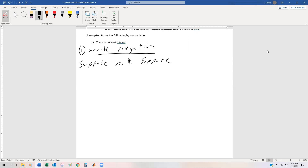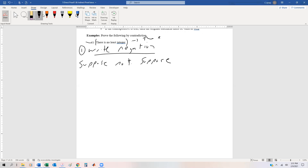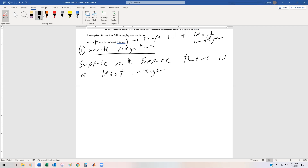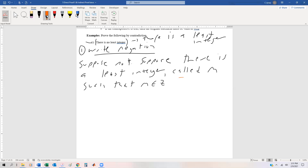Suppose the negation of 'there is no least integer' — if we were to negate that, it would say that there is a least integer. So we're going to try to write the negation and then try to either prove or disprove it. So: suppose not — suppose there is a least integer. Let's call it m, such that m is in ℤ, and we're going to say m is arbitrary but particular.